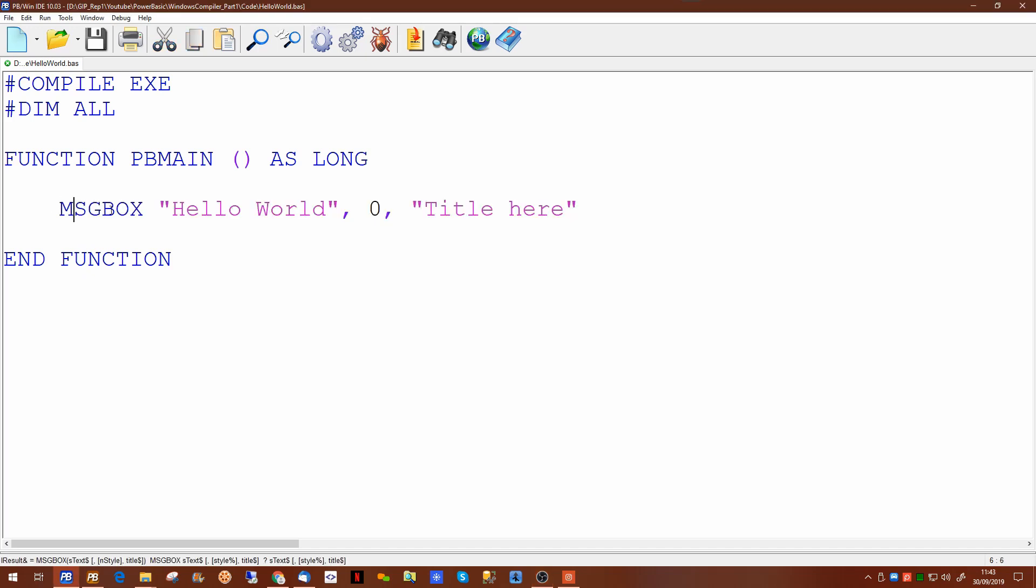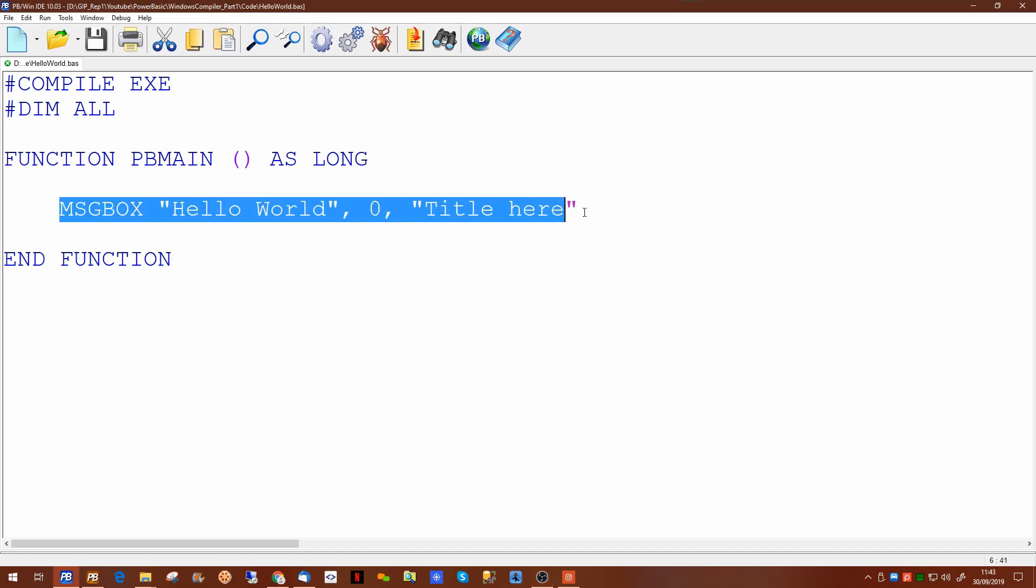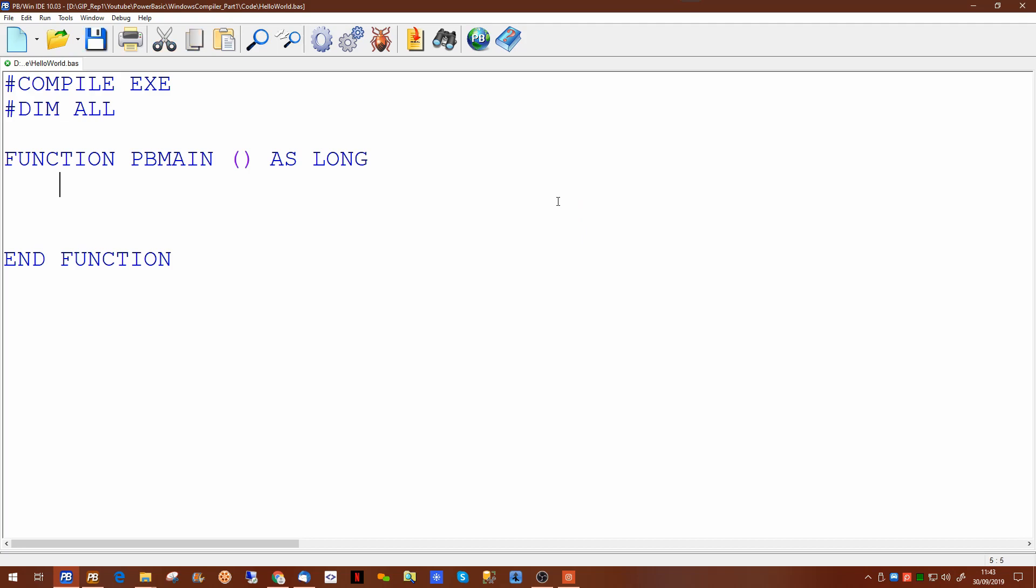So if we were to create our first form there are basically two ways of creating forms in the Windows compiler. One is using the dynamic dialogue tools and the other is a lower level one where you're creating the windows from scratch. Today we're going to be covering dynamic dialogue tools.